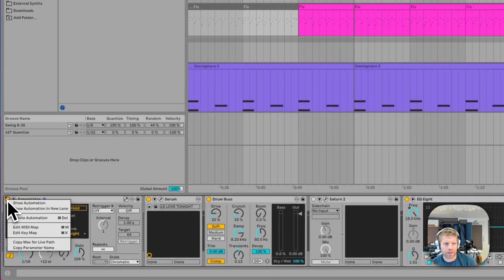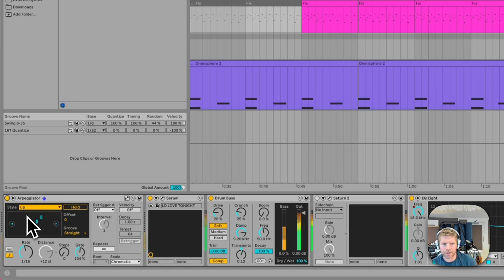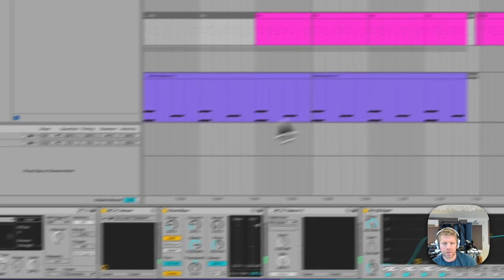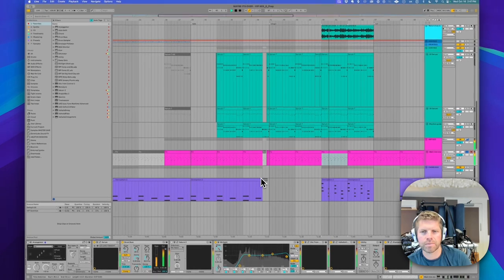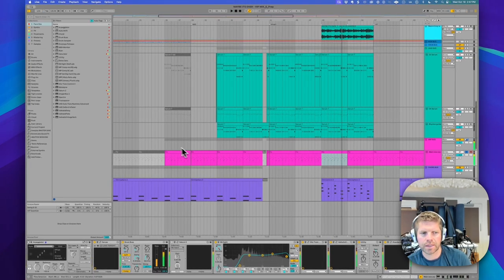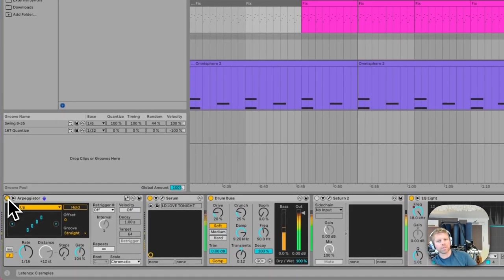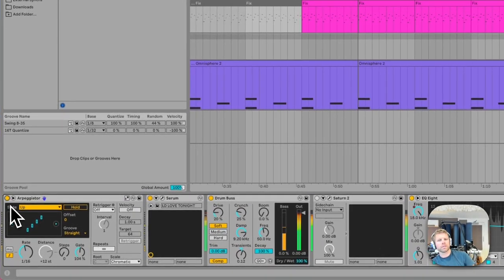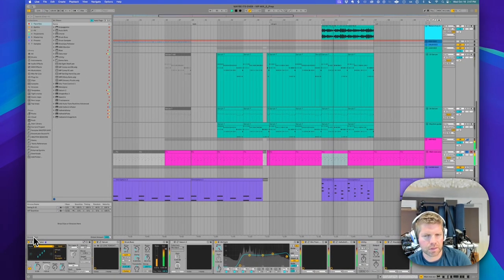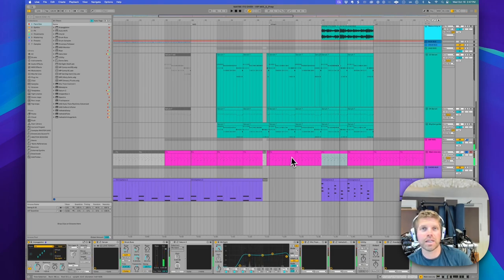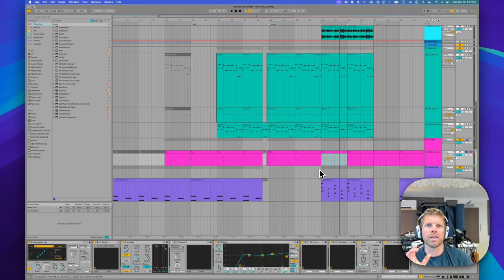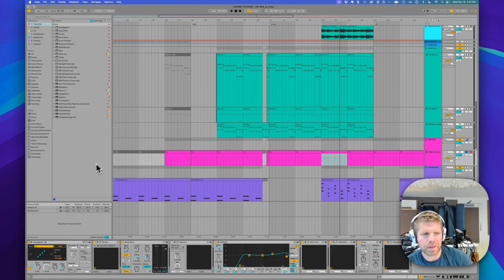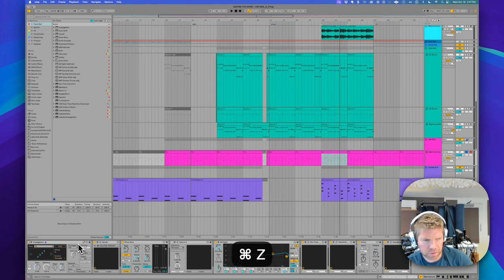Let's hear what it sounds like without that. Not destroying the track here. So without the arpeggiator, arping the arp. Okay, and with the arp, arping the arp. Really nice creative difference there. Doesn't always work, but it depends on the length of the notes. But definitely try that. Sort of like a meta effect. Arping the arp. Okay.